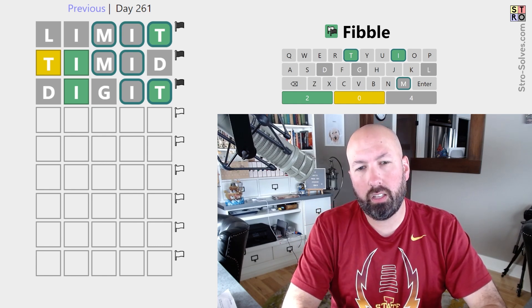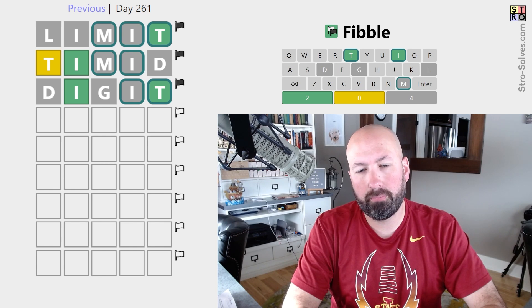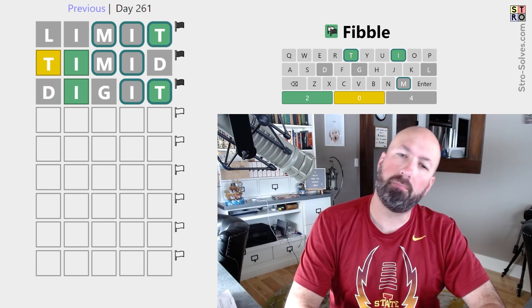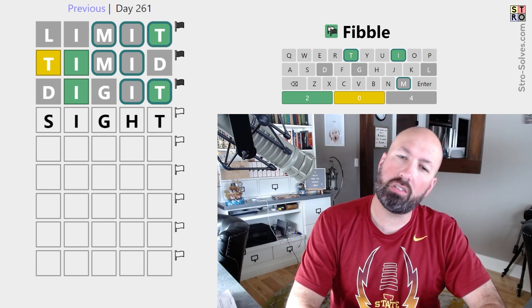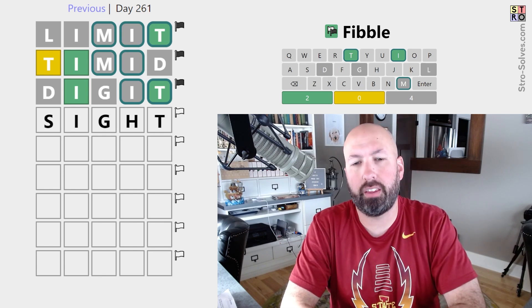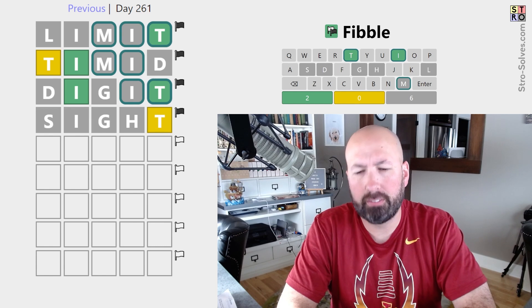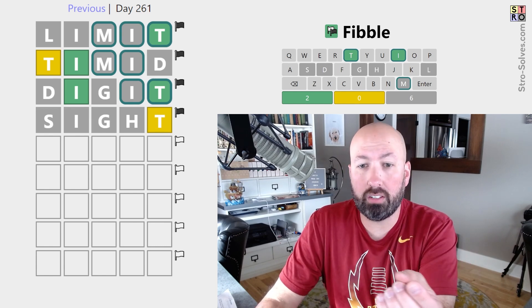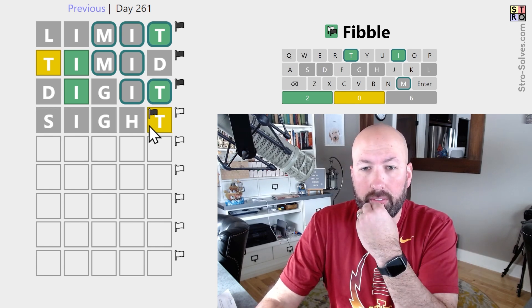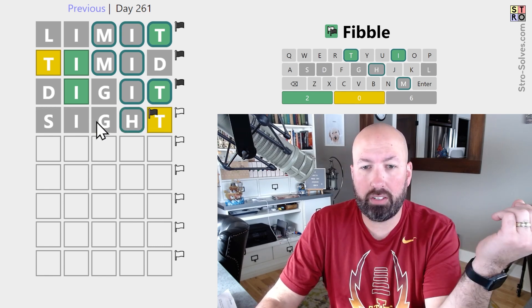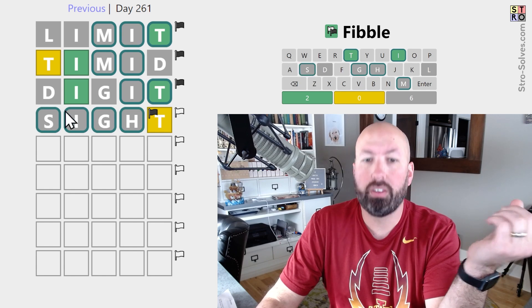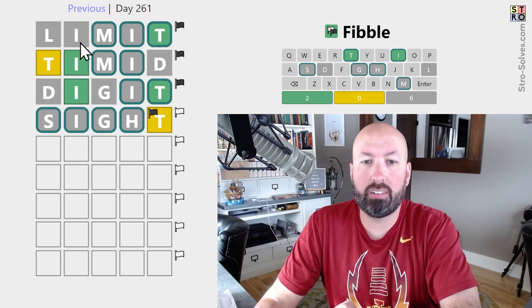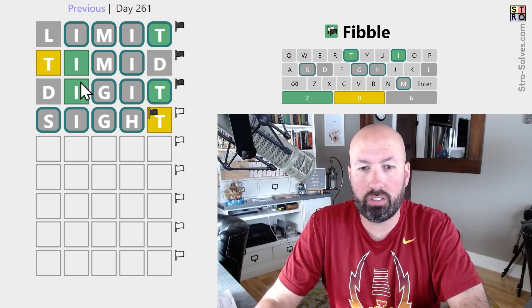What about 'light' as a possibility? But if it was 'light' that would mean the L and the I up here were both lies. But it could be something like 'fight'. Let's do 'site' — let's try that. Okay, well, we know the T is the lie here.